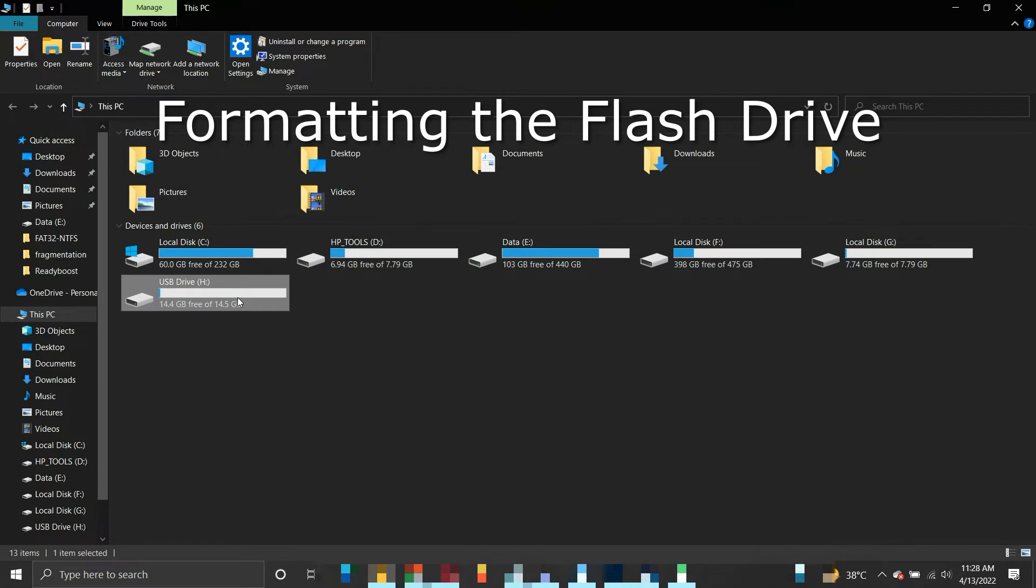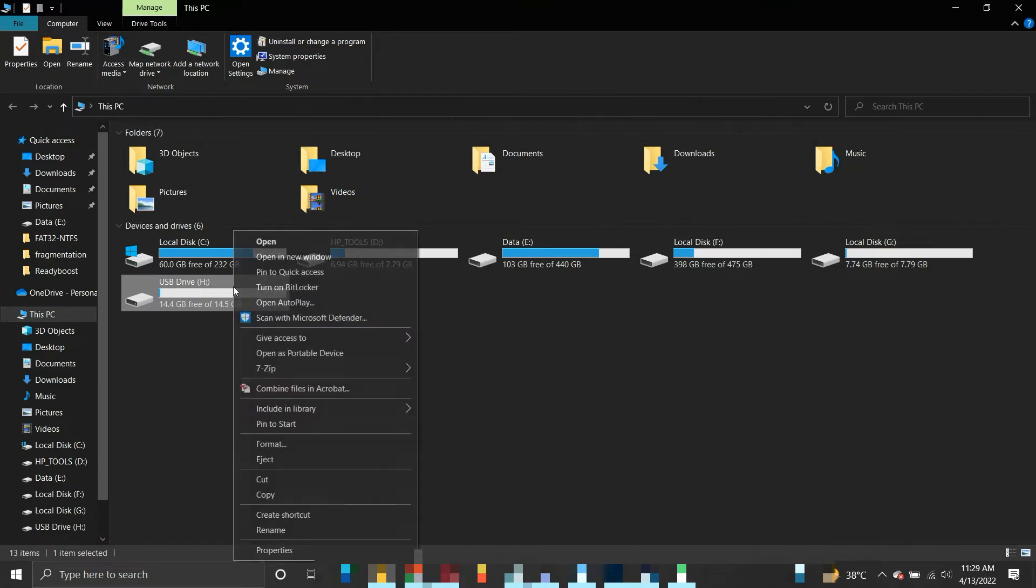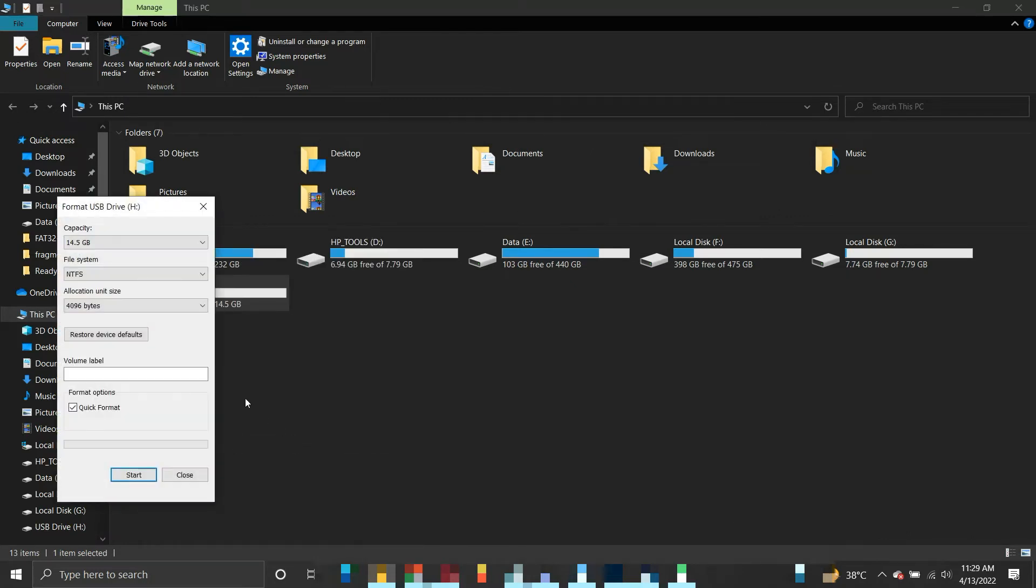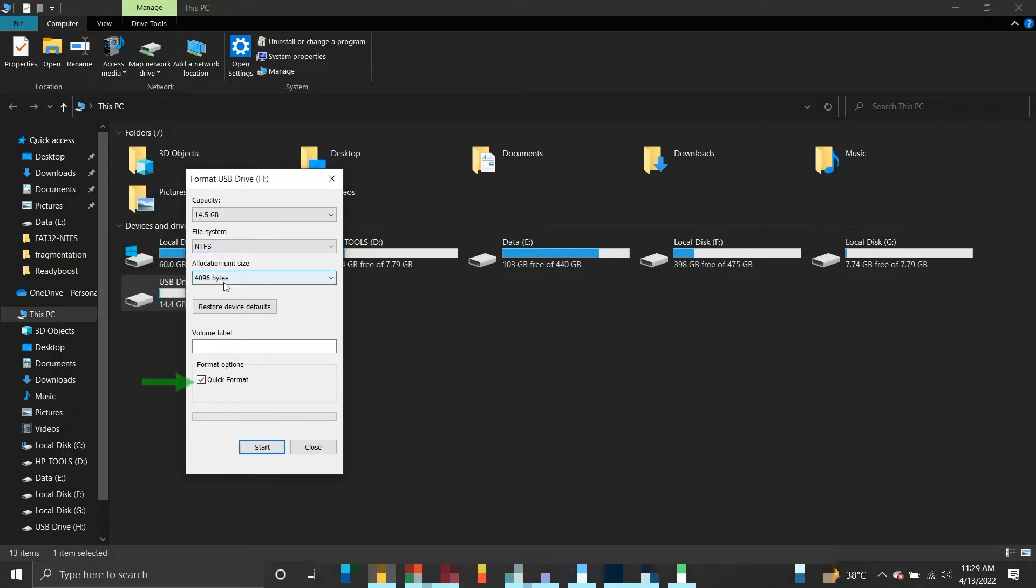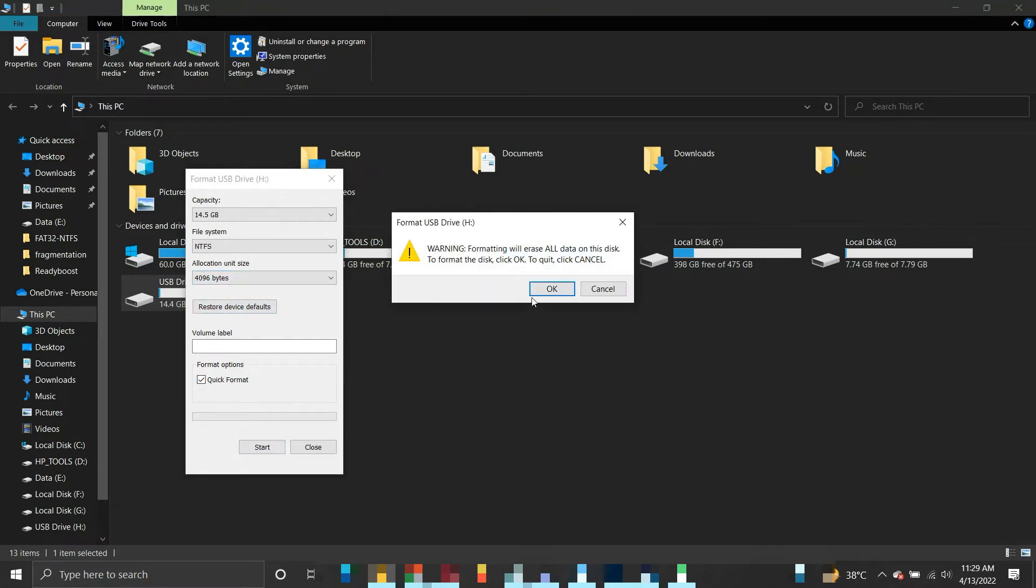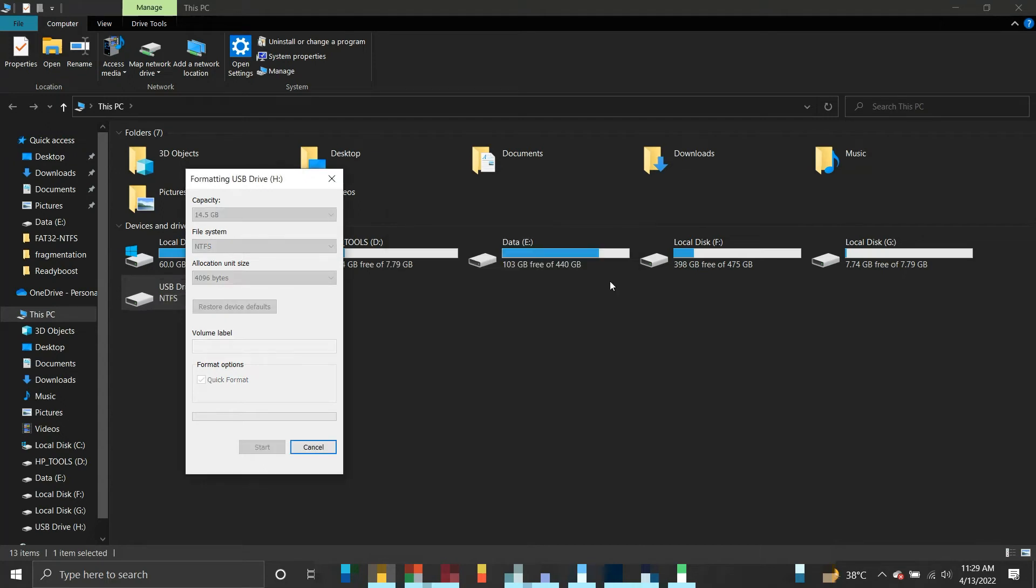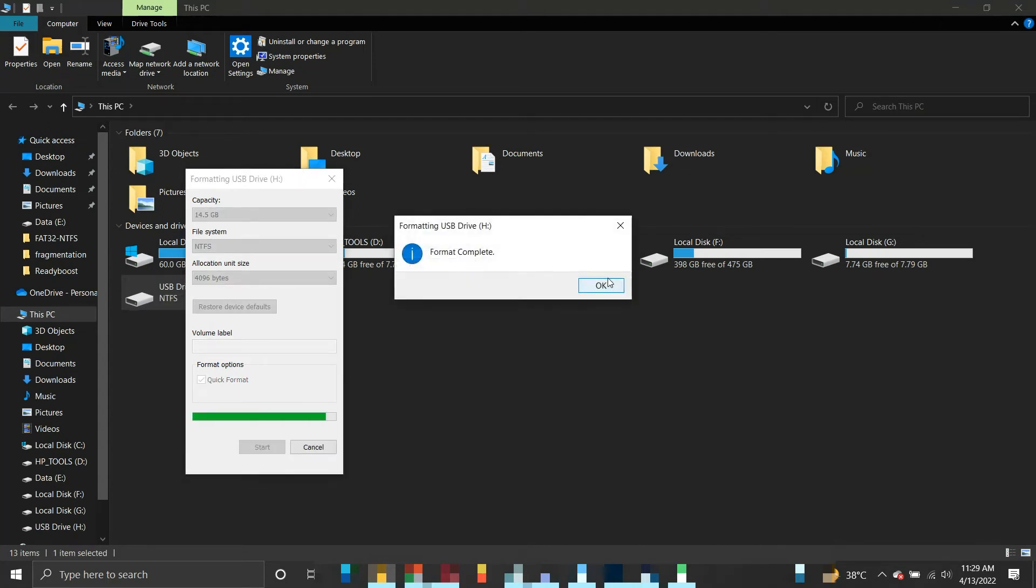Format the flash drive using NTFS or exFAT file system. To format your drive, right-click on it and select Format. Select the file system as NTFS or exFAT, check mark the quick format option and click Start. Note that all the data present in the flash drive will be lost, so better take a backup before formatting it.